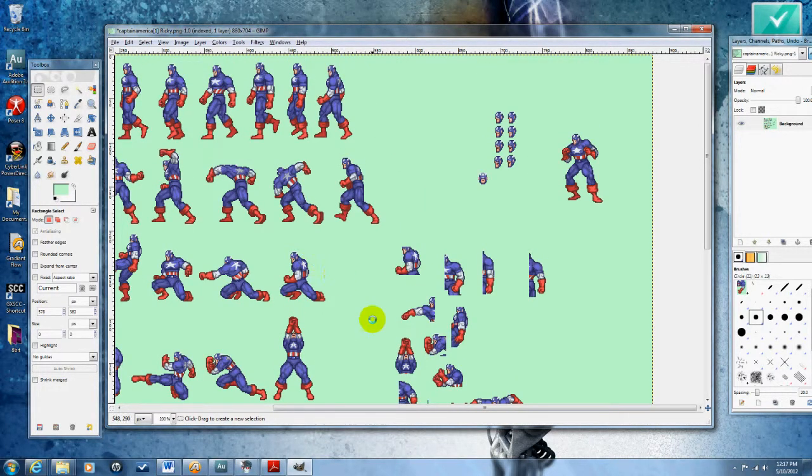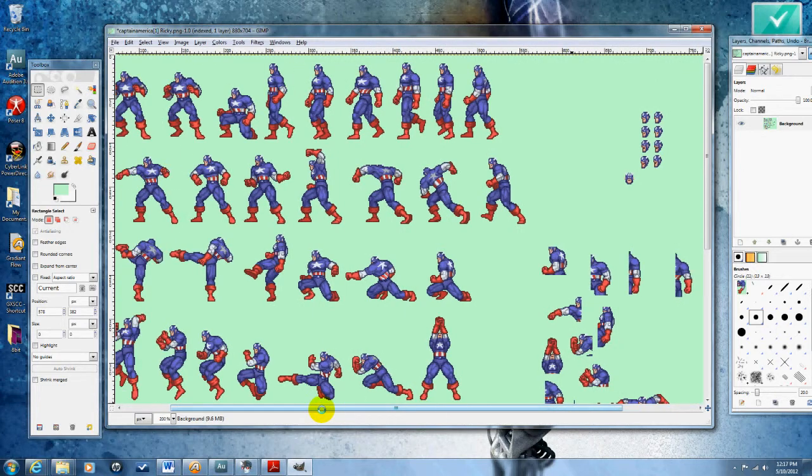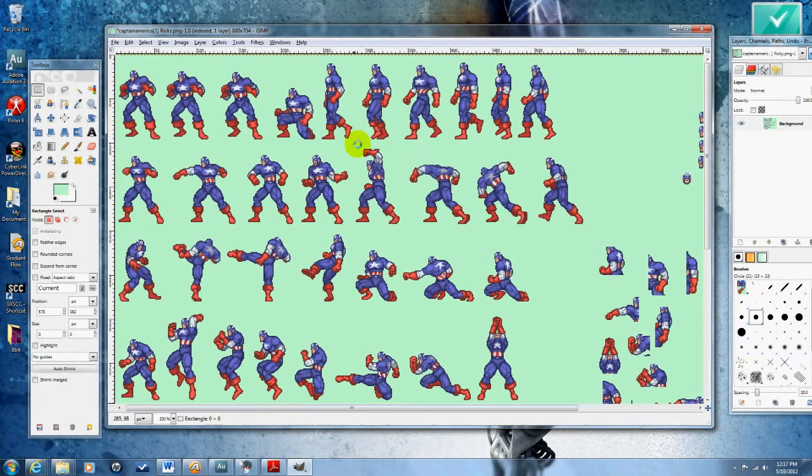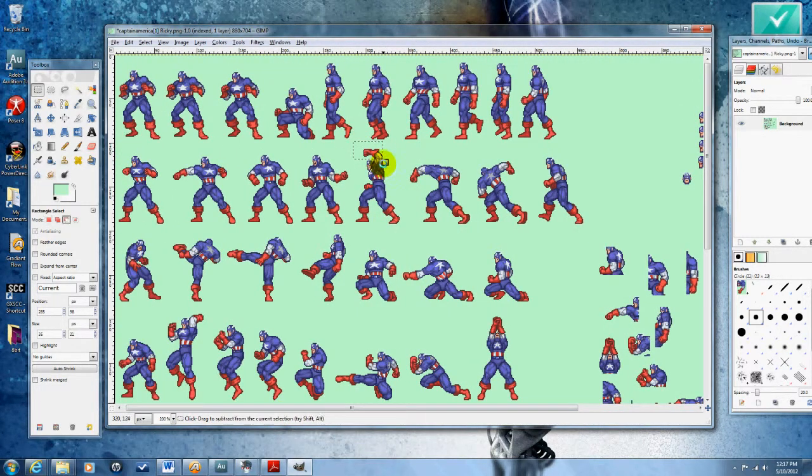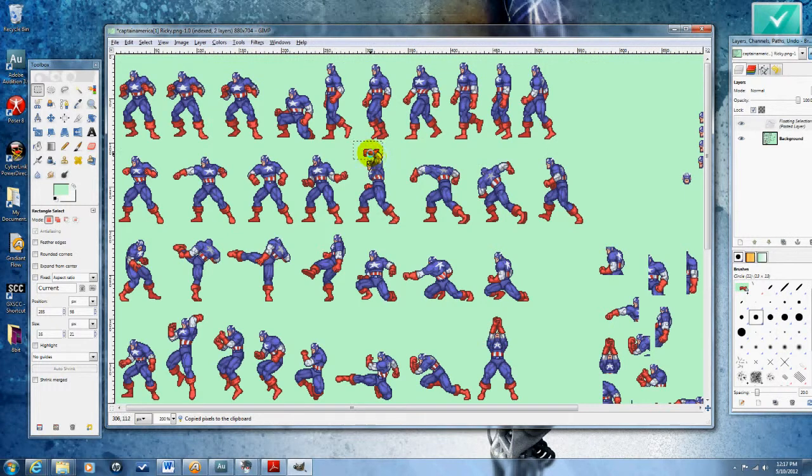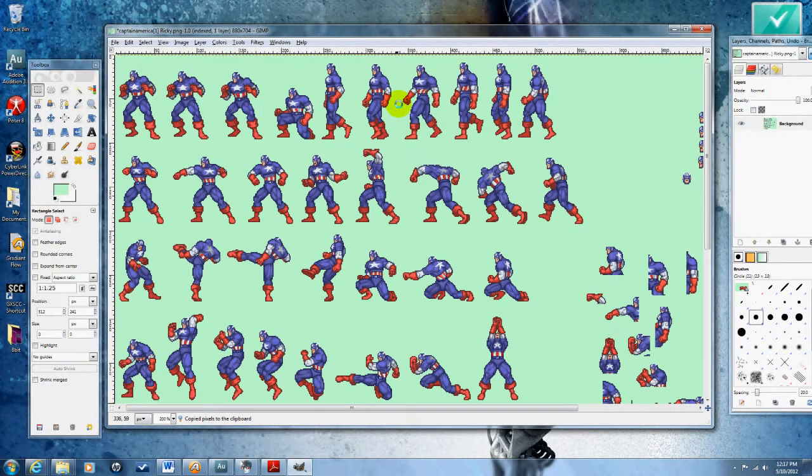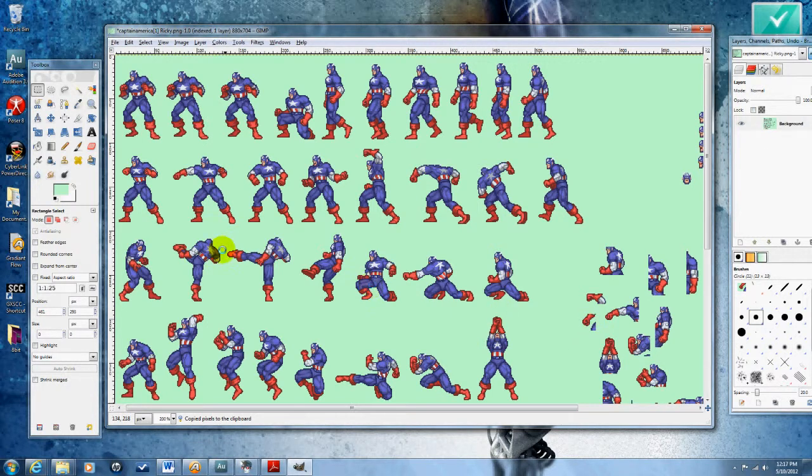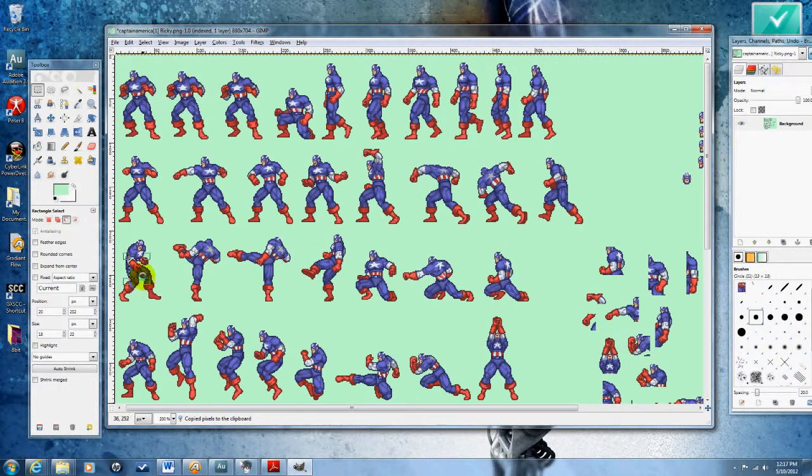You're going to want ones at the sides, pointing, so you want to make sure you grab just about one of everything. Because I like that fist right there. And then that's a good back fist right there for his back hand.